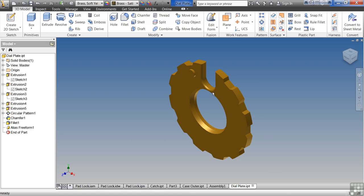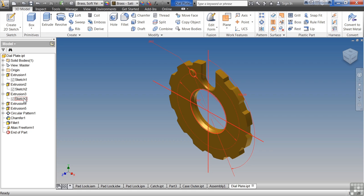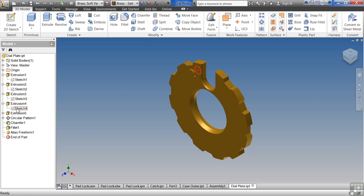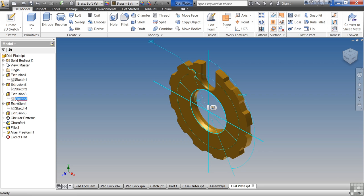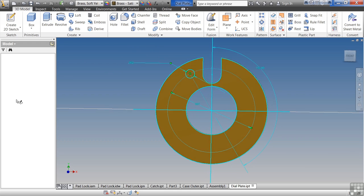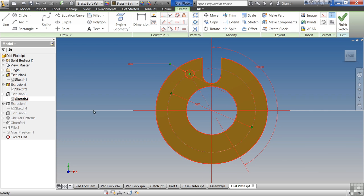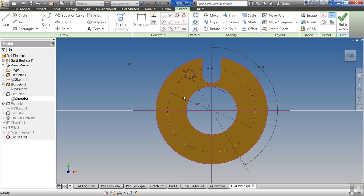The hole, the notch, the edges are all what are considered sketched features. Sketched features means that somebody came in, created a sketch, and drew out the intent of what they wanted.